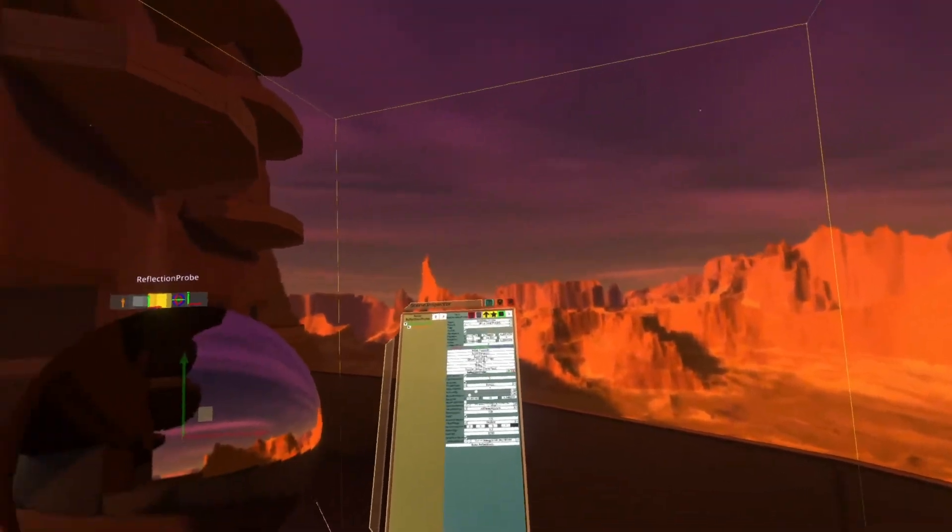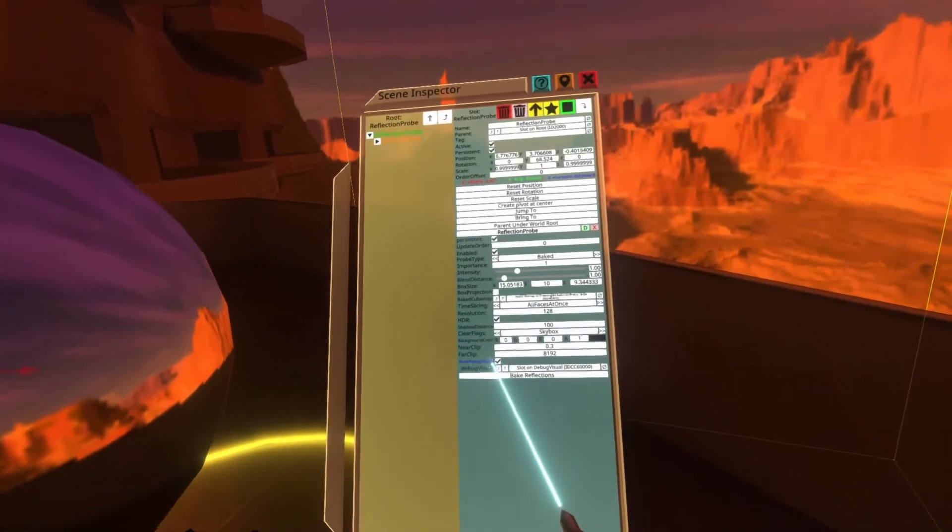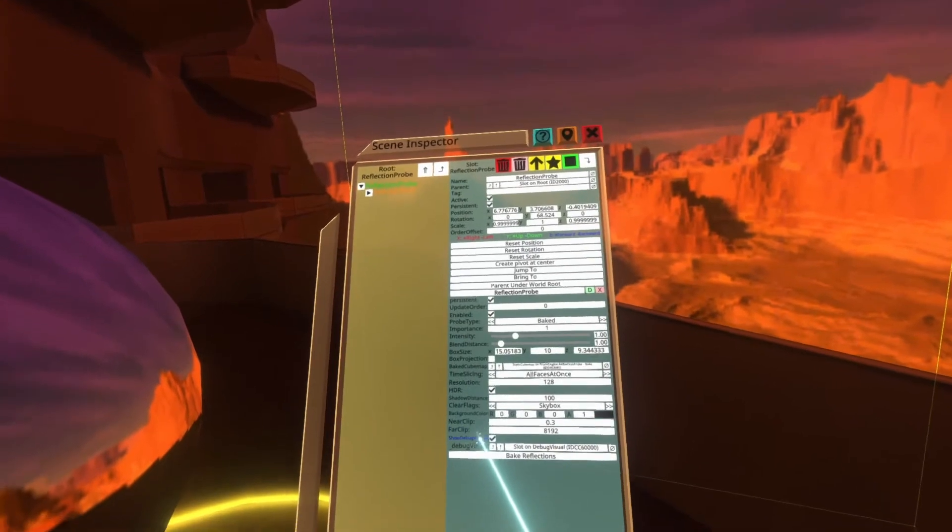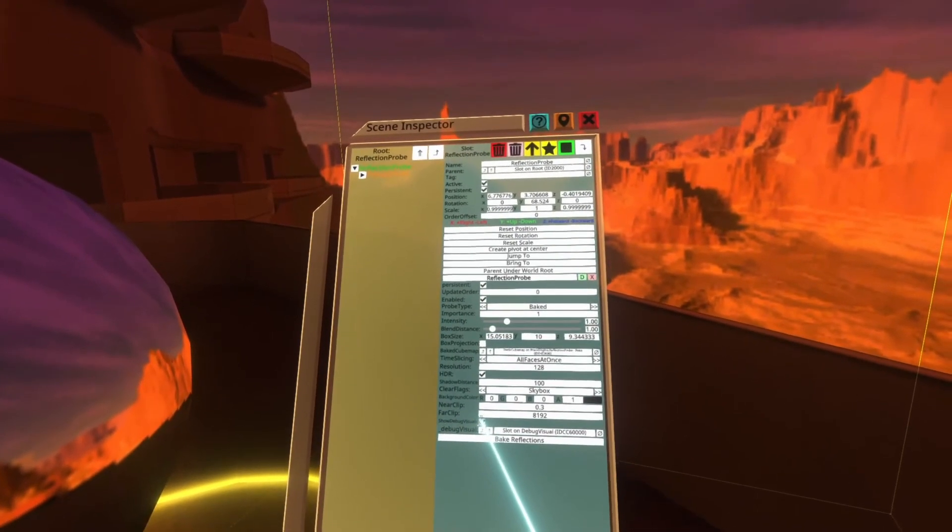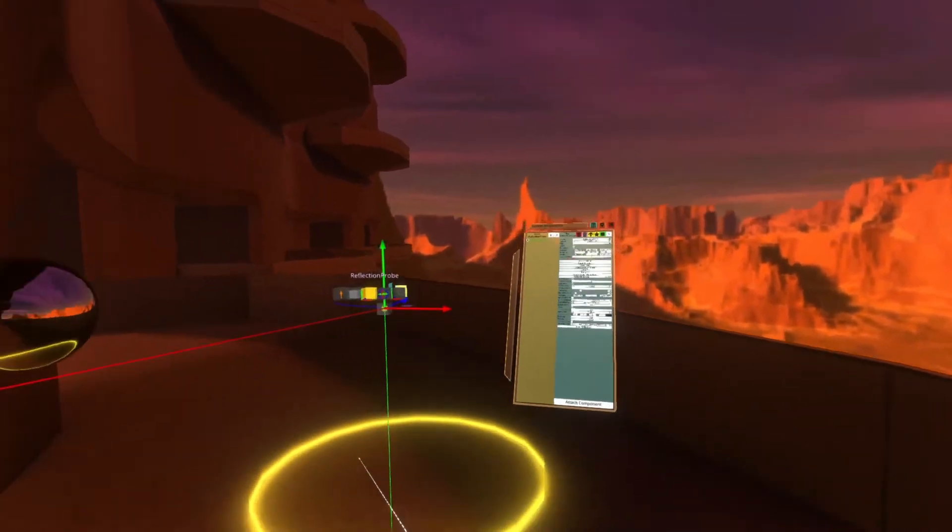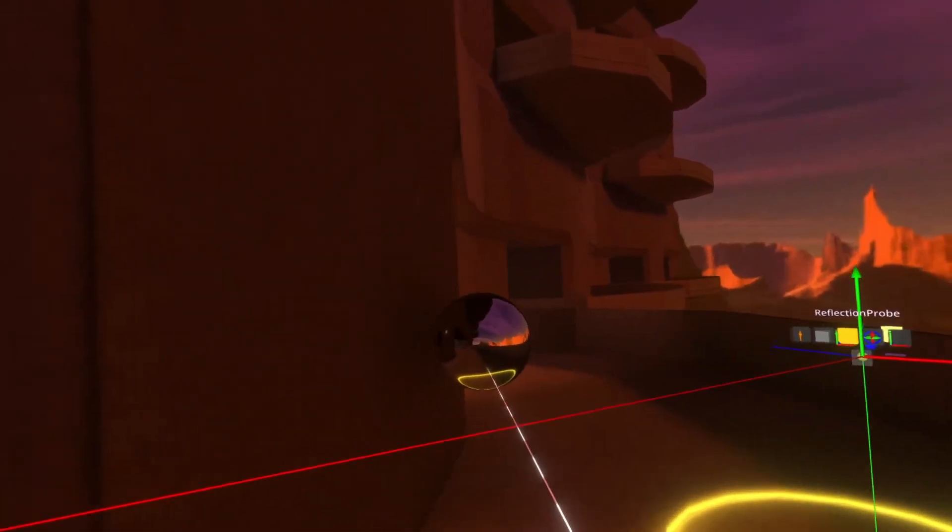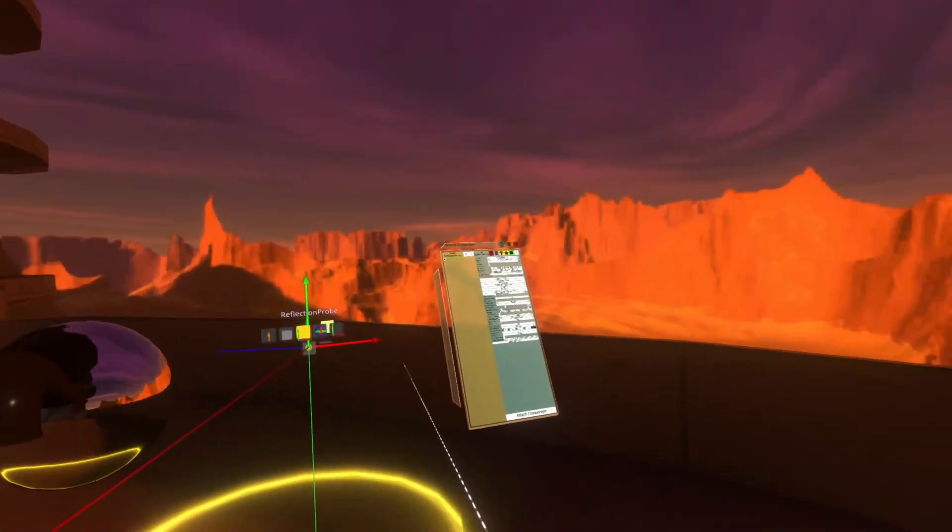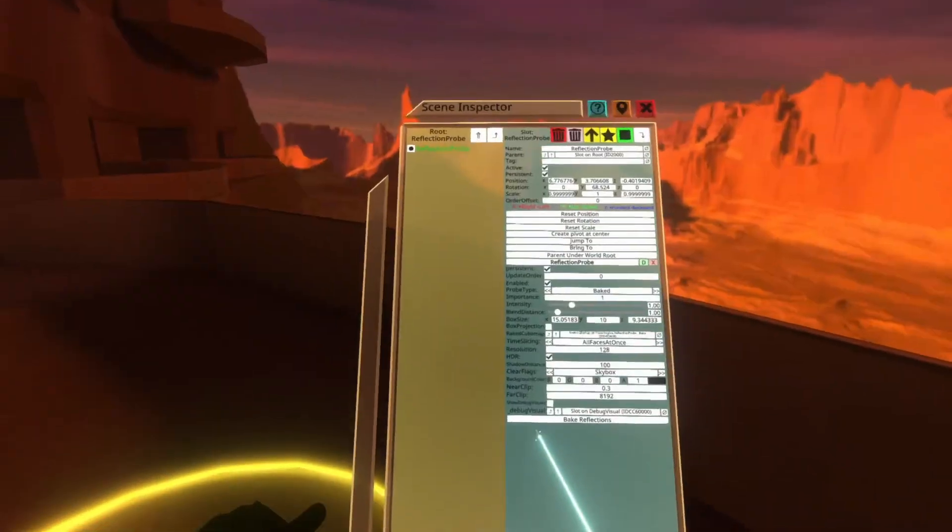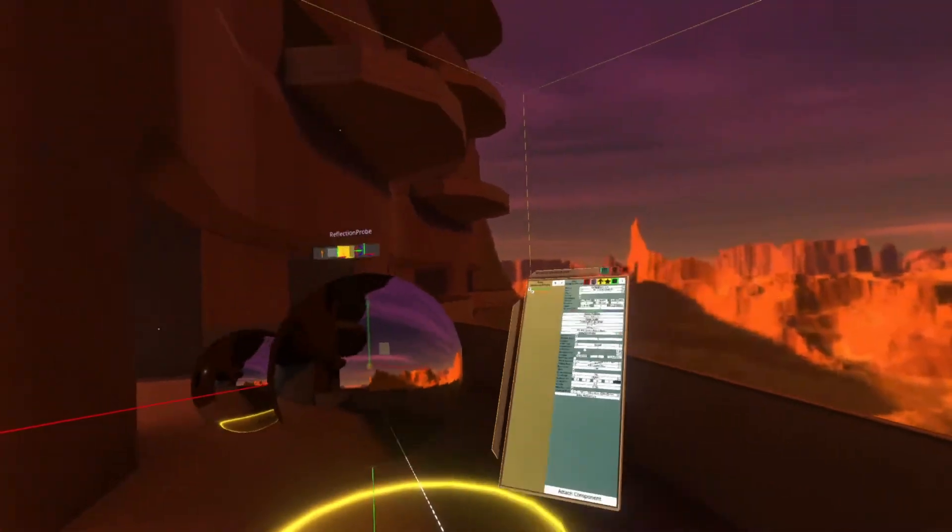If you're done messing around with the reflection probe and you want to turn off the debug visuals, you can walk up to the inspector here and hit show debug visuals, which will turn it off, and then it just looks like a normal map, but the reflection probe is still working. I'm going to leave these on for just a moment.